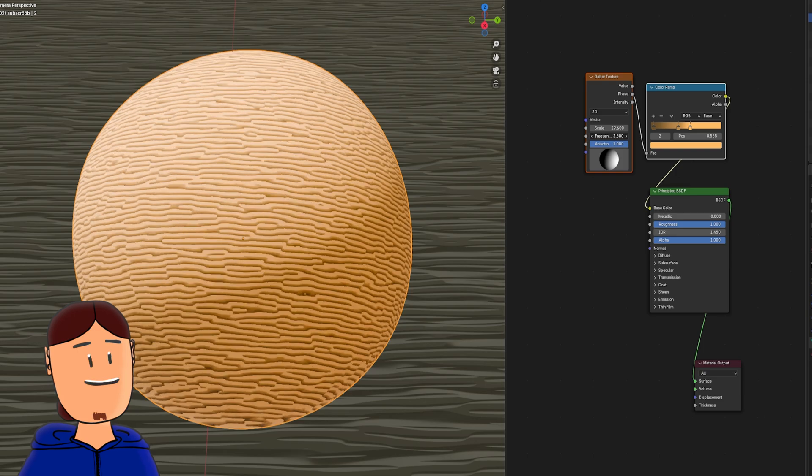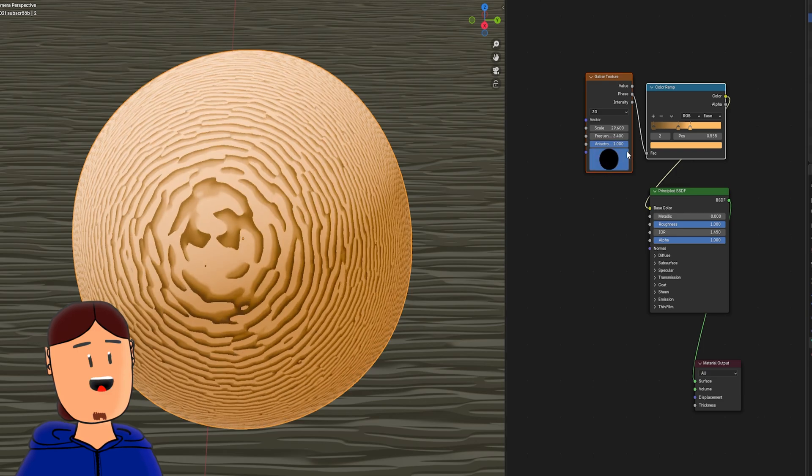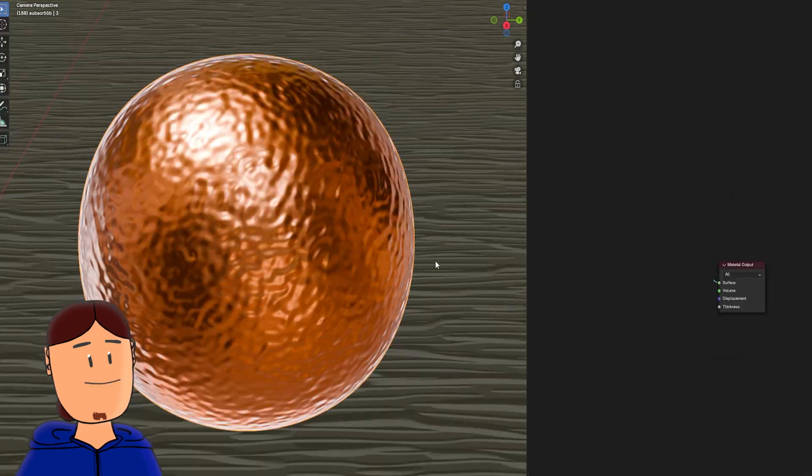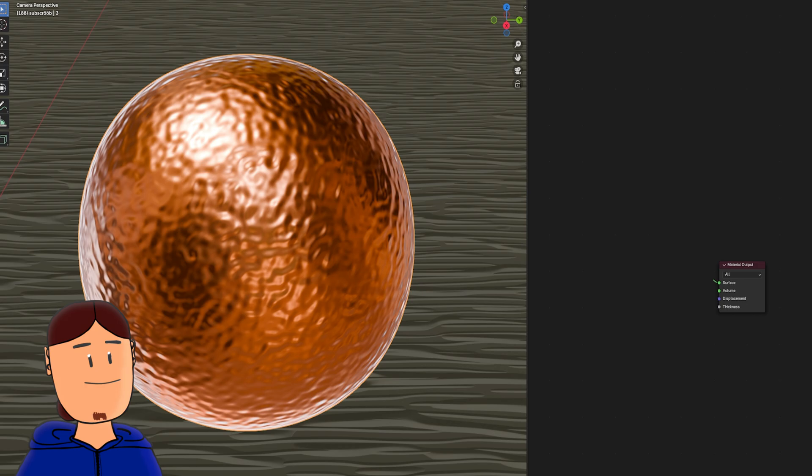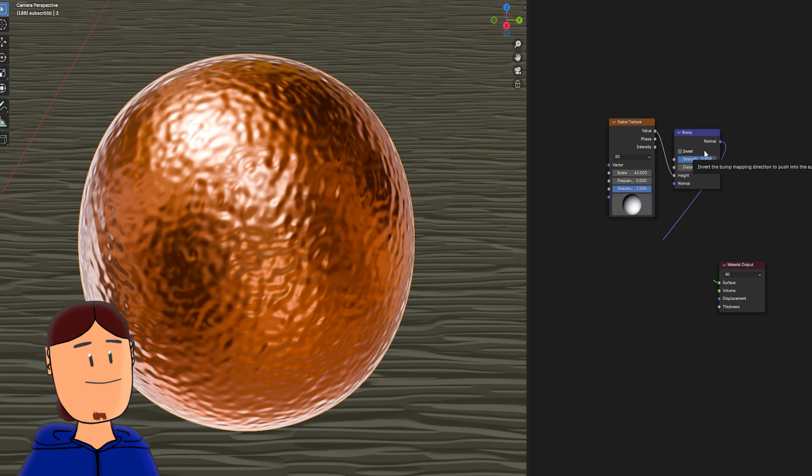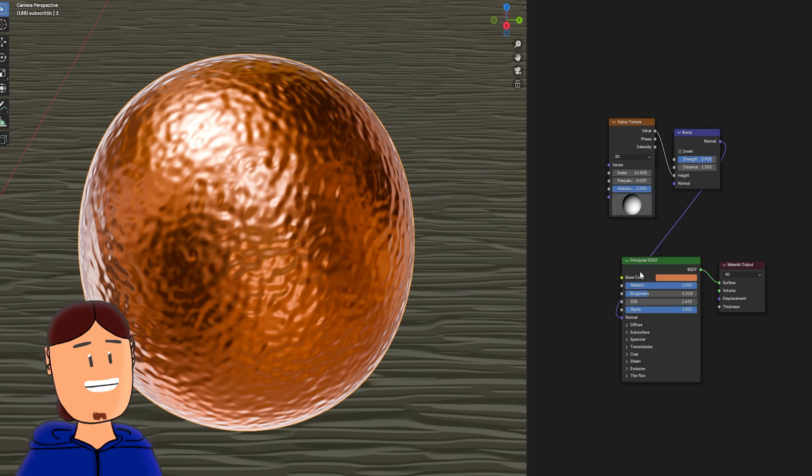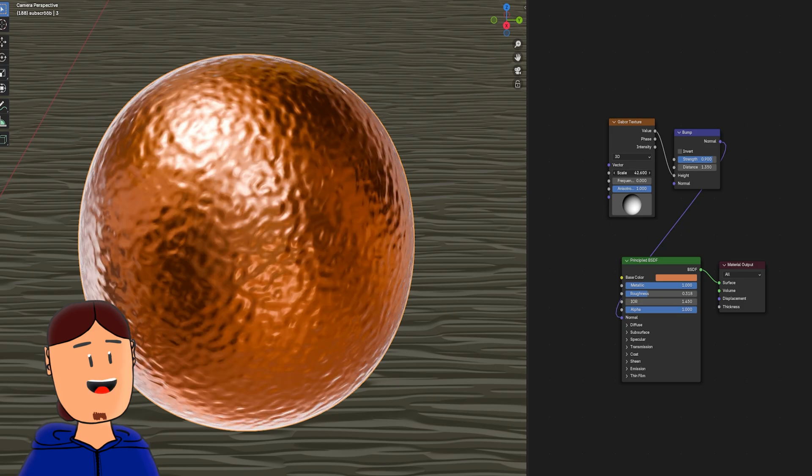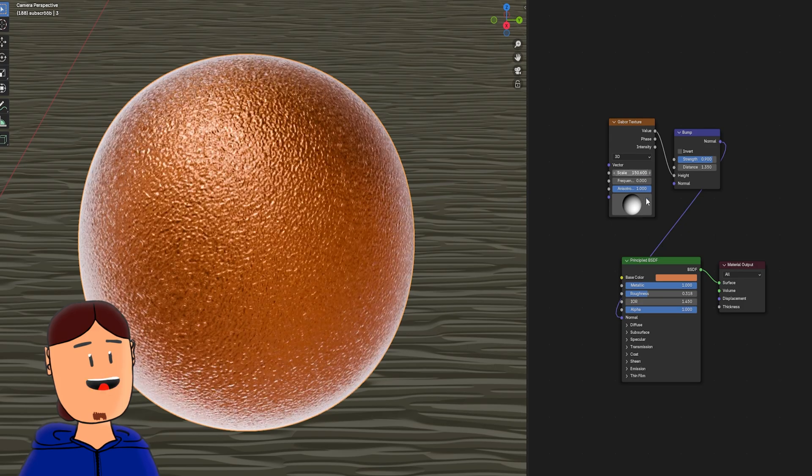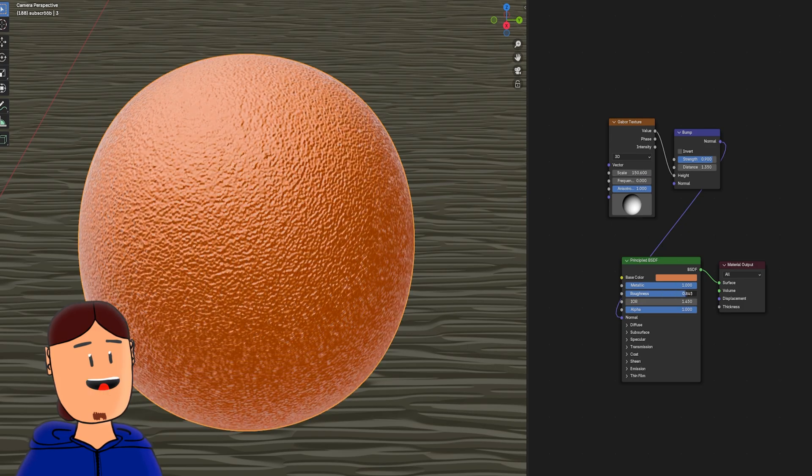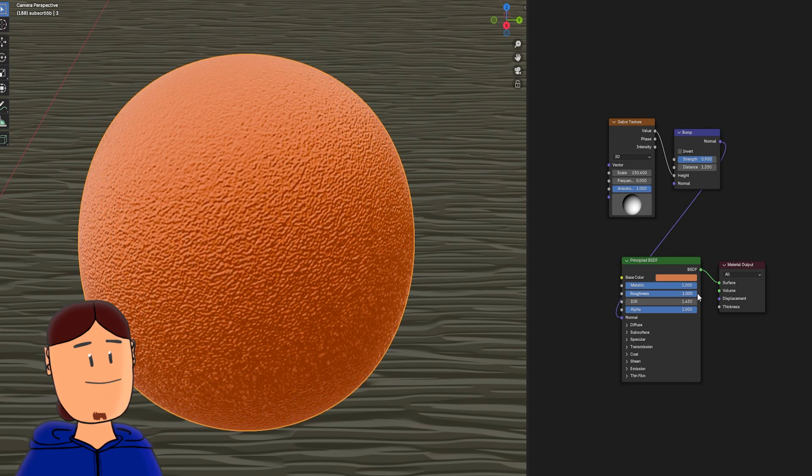We can tweak the look with frequency and direction. Next we have this copper looking material: Gabor node, bump node, principal BSDF node. Increasing the scale makes this into a leather or skin-like material.